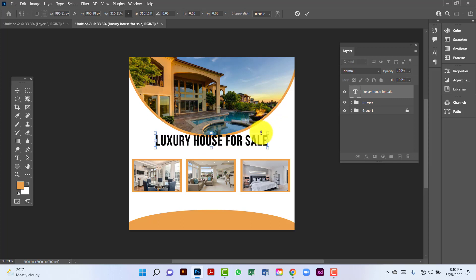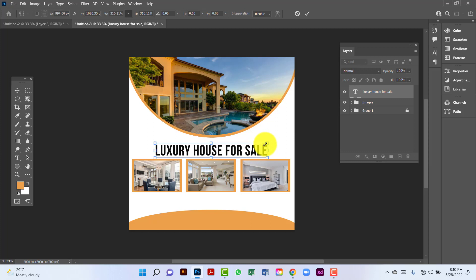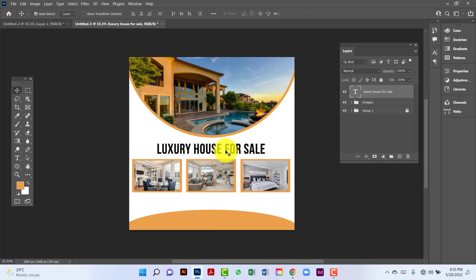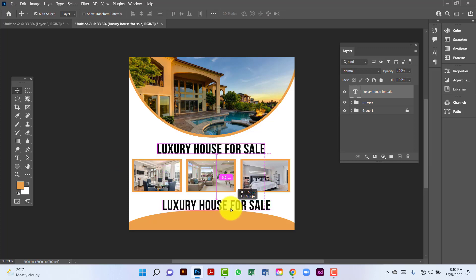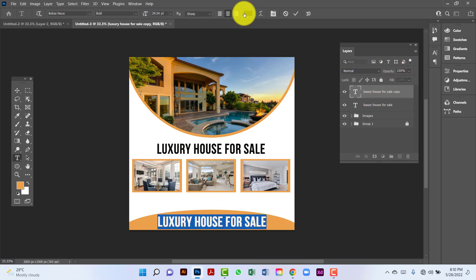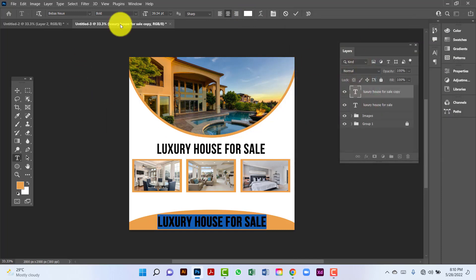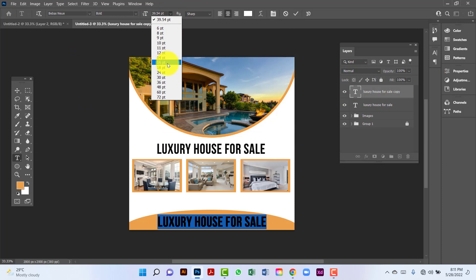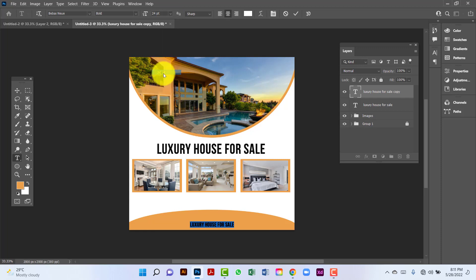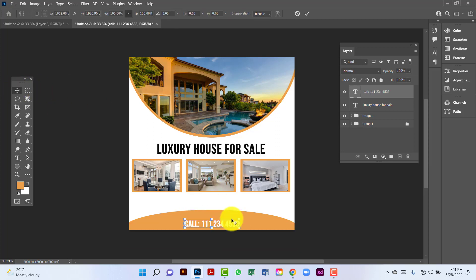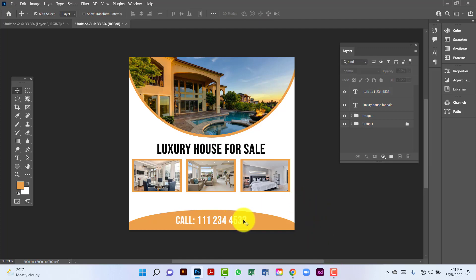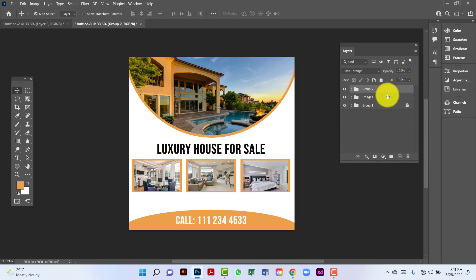Now I will adjust this font. I will select this one by pressing Alt and Shift key. I will change this text color — I will click white. I will change the text size. I will select this one by pressing Ctrl+T and increase this text size. Now I will group this by pressing Ctrl+G. I will rename this.